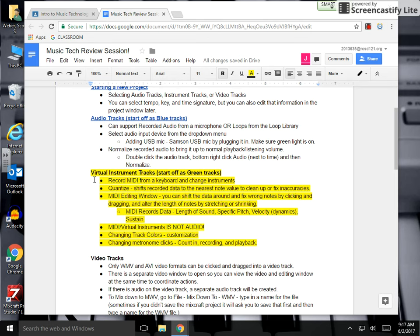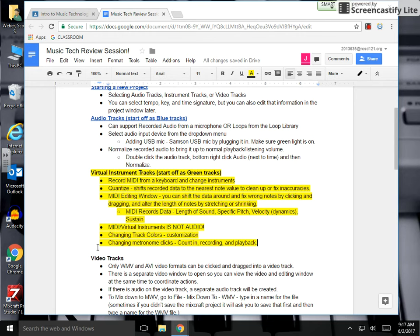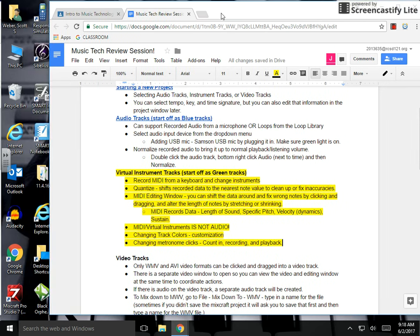Once we record, we can then quantize, show you the MIDI editing window. We will probably change up some of the virtual instruments for customization, we will change some of the track colors. And then something that I probably should have mentioned when I was doing the audio track review is how to change the metronome settings, the count-in measures that you would use before recording, the metronome clicks as you are recording, and then metronome clicks as you're playing back. So I'll cover all of that here with the virtual instrument track video.